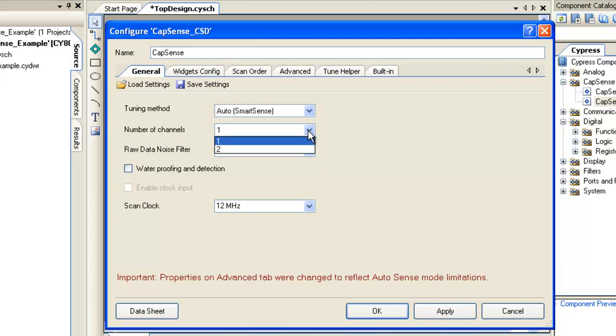Number of channels. PSOC3 and PSOC5 devices have resources to scan two sensors simultaneously. By selecting number of channels as one, the sensors are scanned one at a time and when it is set to two, two sensors will be scanned at a time. If the number of sensors in the application is more than 20, it is best to use two channels.